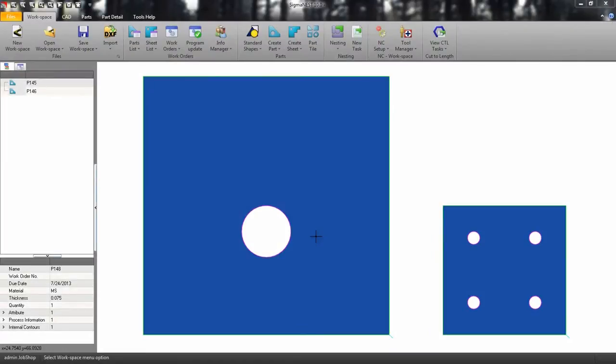Welcome back. In this video, we're going to show you how to use the common line punching in SigmaNest.